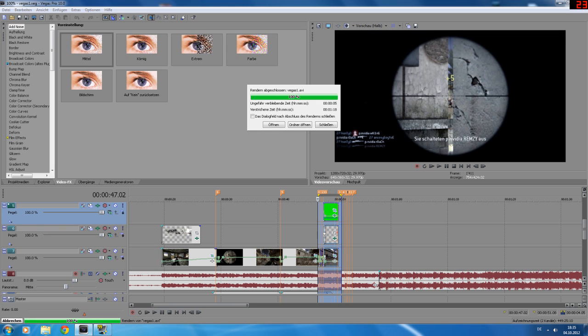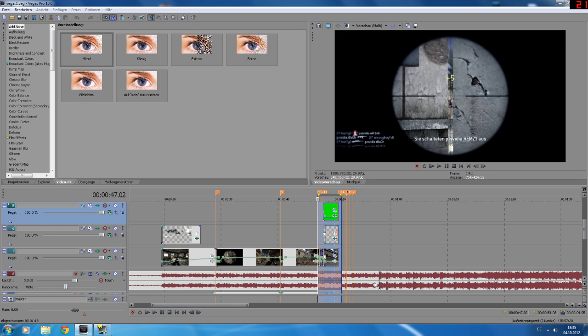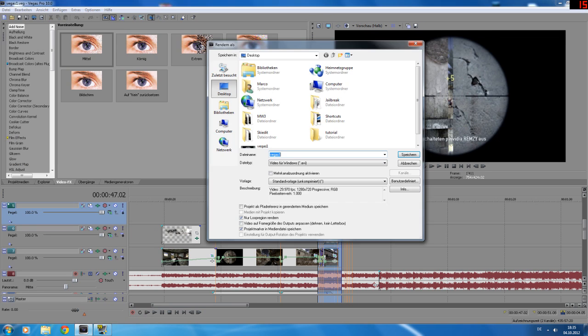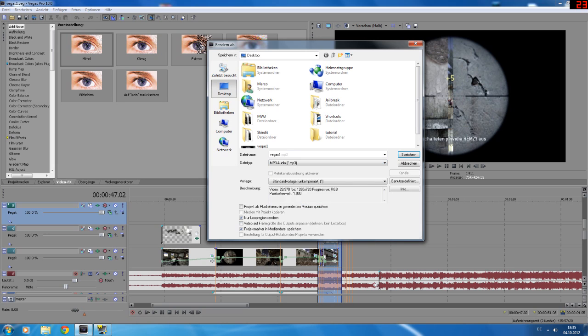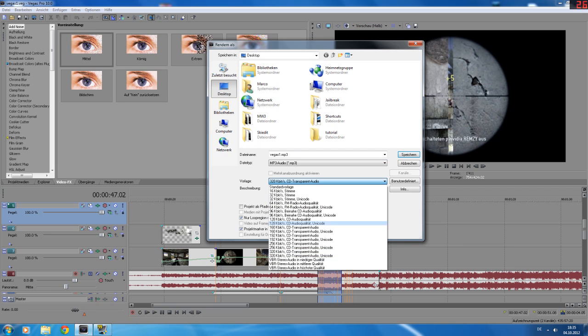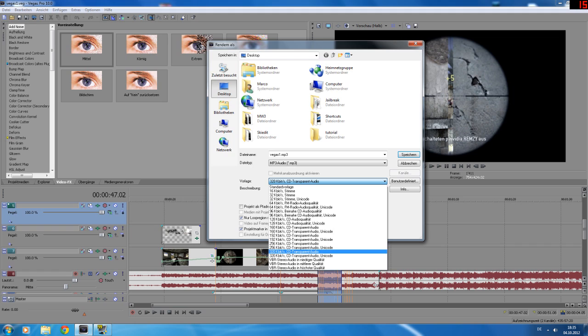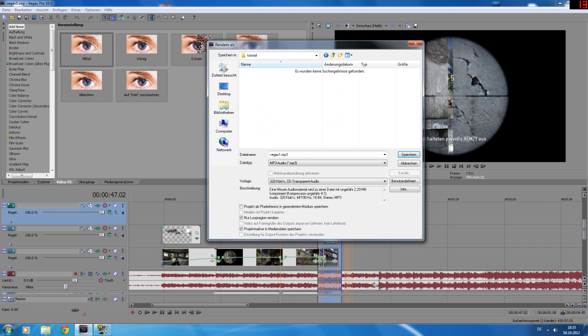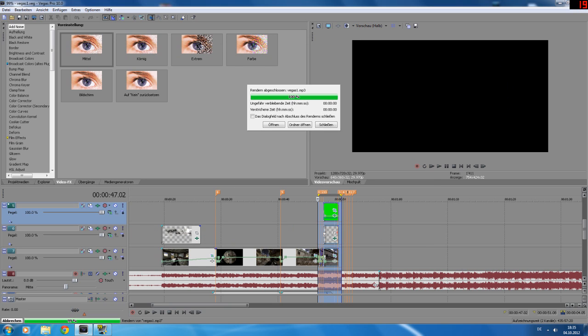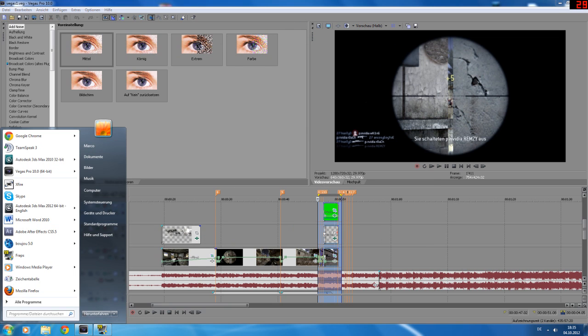Now when it's rendered, just close this and render it again as MP3, here it is. I always choose this one, save it somewhere, yeah this is the separate audio.